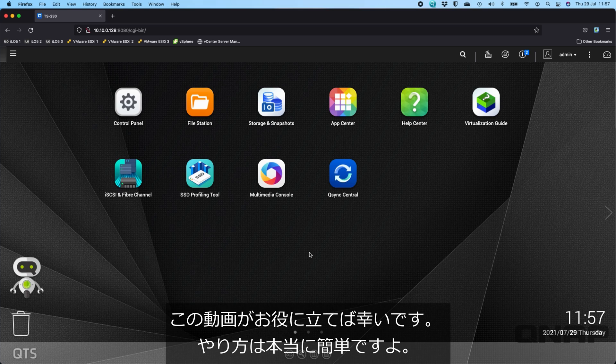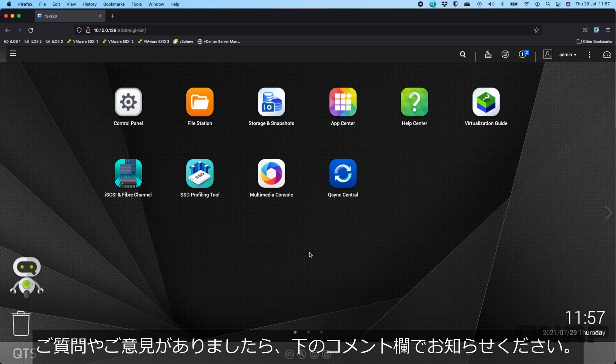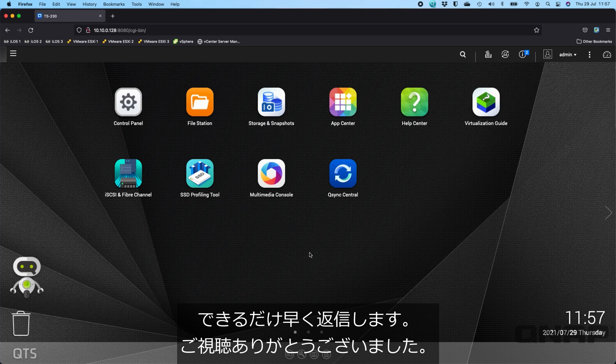But that's the process of doing a NAS migration. Hopefully you've found that useful. It's really, really simple to do, especially if you can make sure the firmware versions are largely the same between the two units. If you have any questions or comments, please do let us know in the section down below, and we'll get back to you as soon as possible. Thanks a lot.